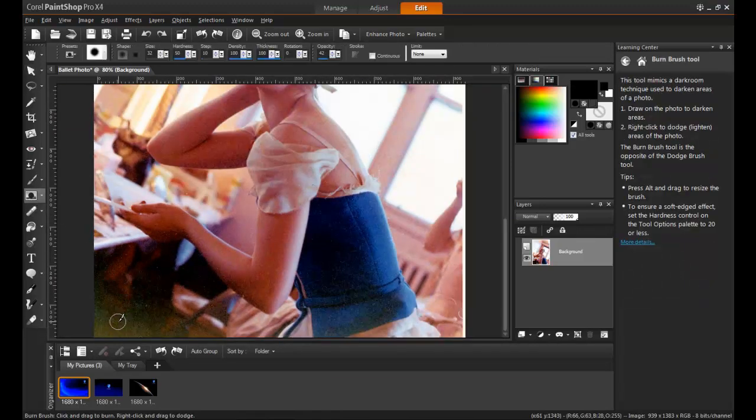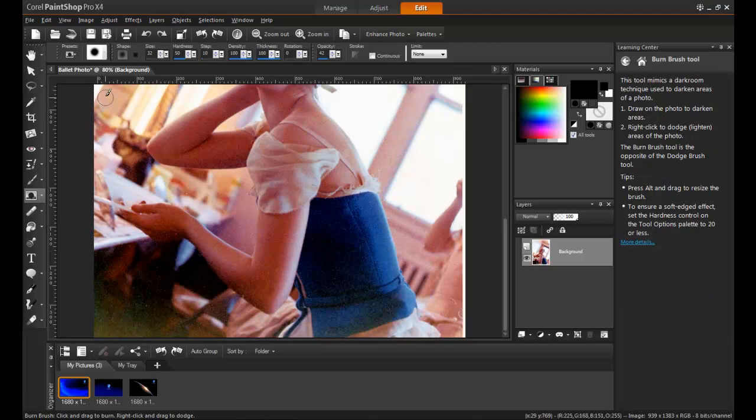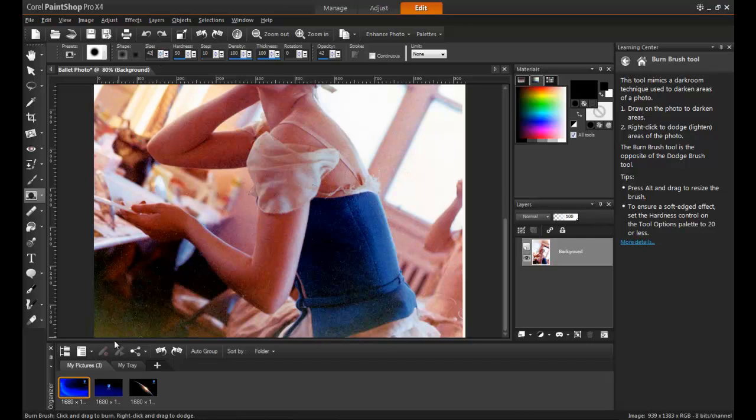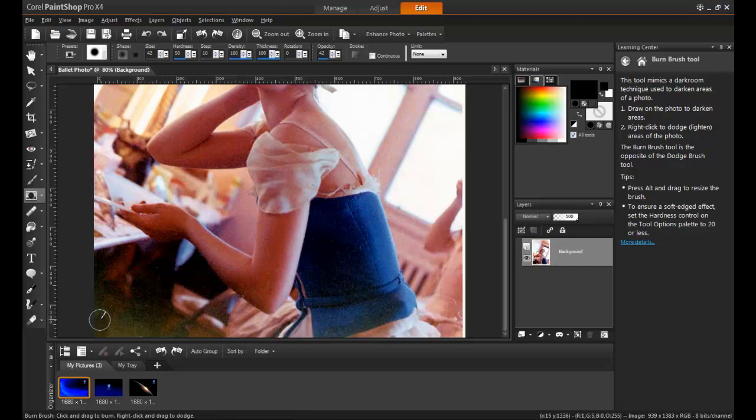Select the Burn Brush from the standard toolbar. In this example, both the Size and Opacity are set to 42. Carefully brush over the area you wish to darken while holding down the left mouse button.